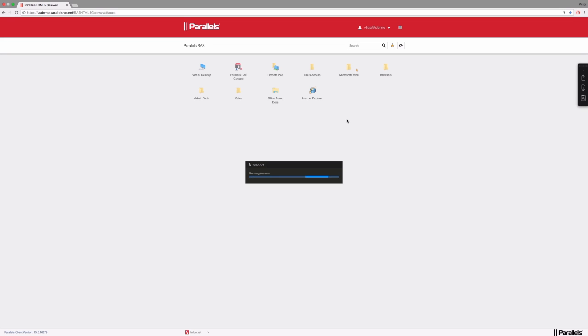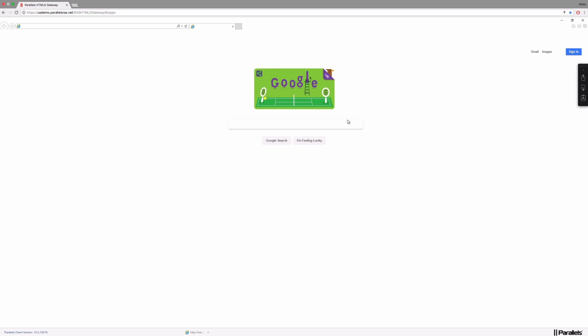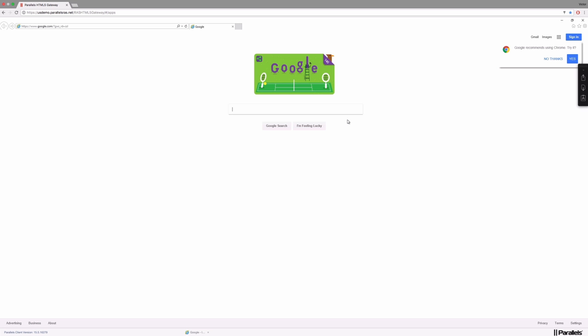We're opening the application for the first time, so it's caching. And now we have Internet Explorer published within an application container.